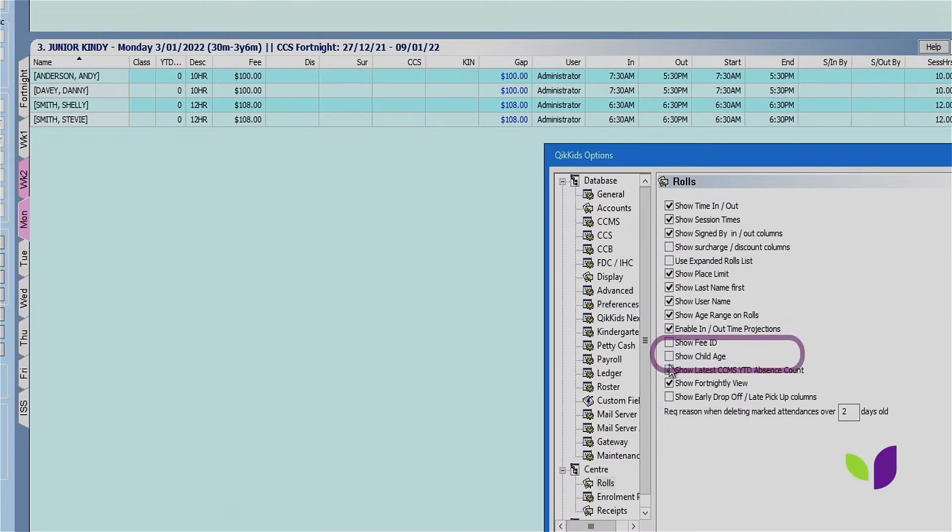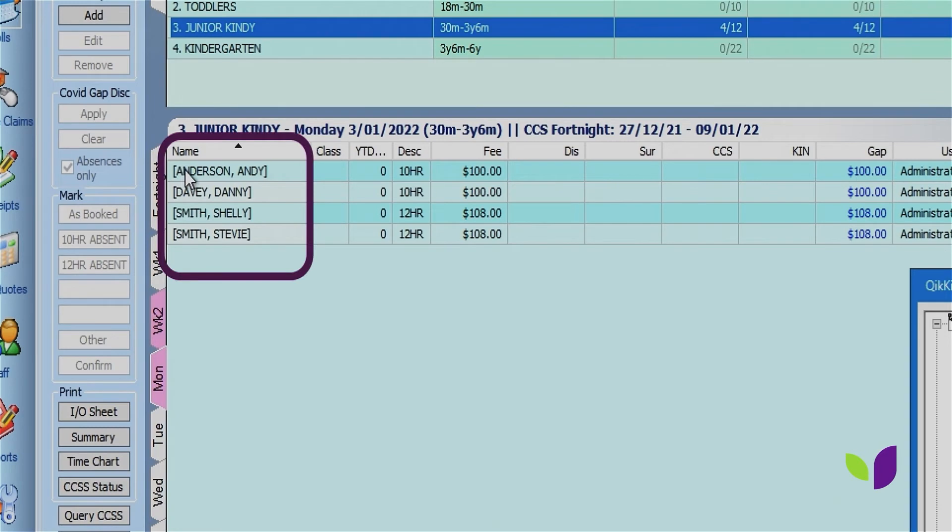We can also choose to show the child's age on the role in years and months, and as you can see, the child's last name appears first and then their first name.